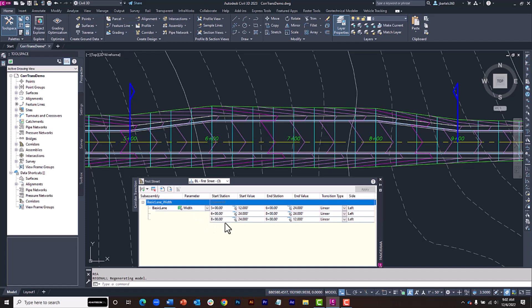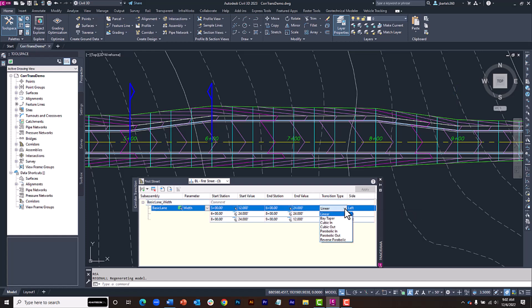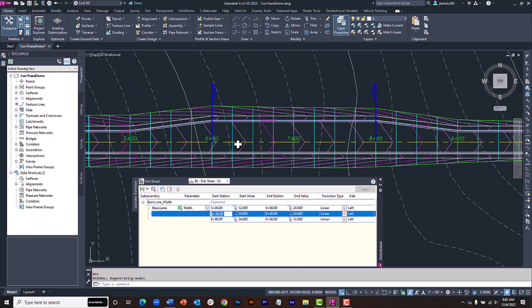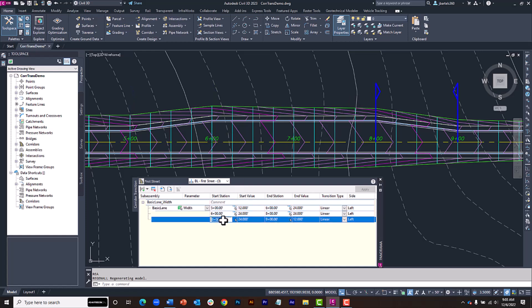To the right, I can see the start and stop stations for each part of the transition set, as well as the assigned dimensions and transition type. Note that all of these items can be modified as needed.